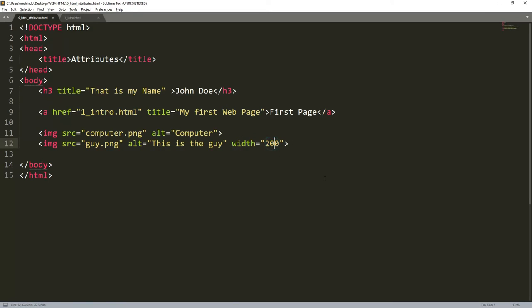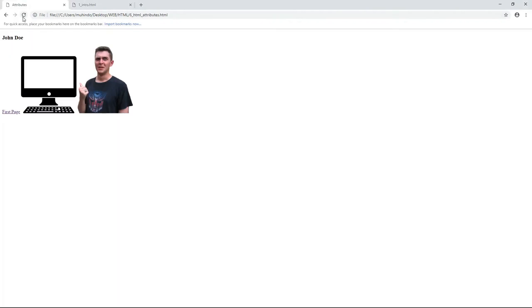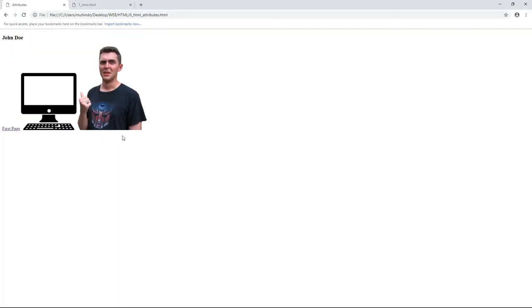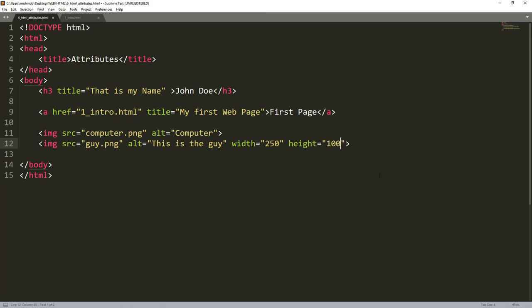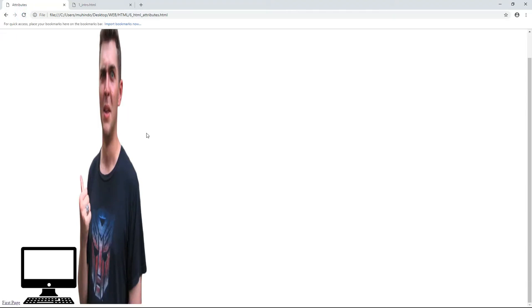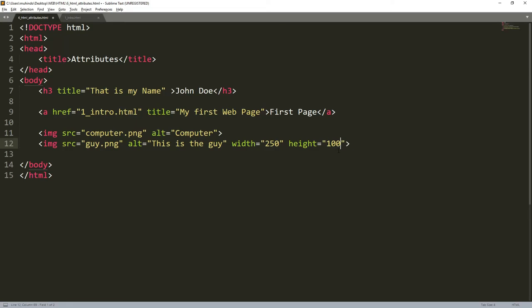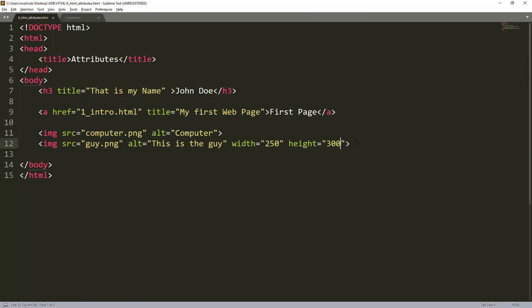If I change the width to 250 and refresh, it adjusts to 250 pixels. There is also a height attribute — if I set height to 1000 the image becomes very tall, and with width at 50 it becomes very narrow. Setting height to 300 and refreshing, you can see the image has taken on the height we specified.